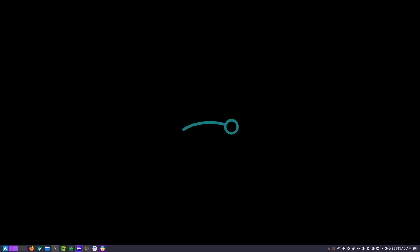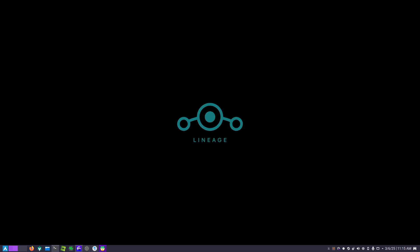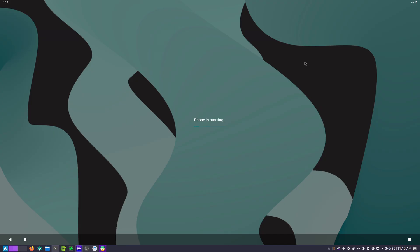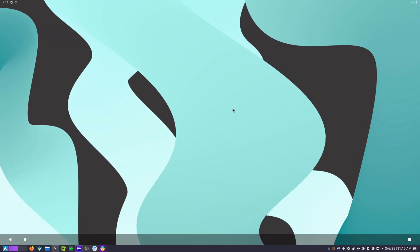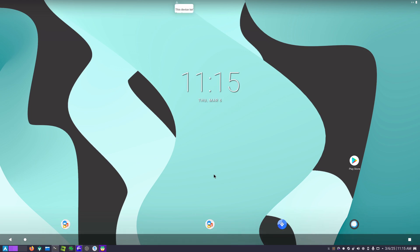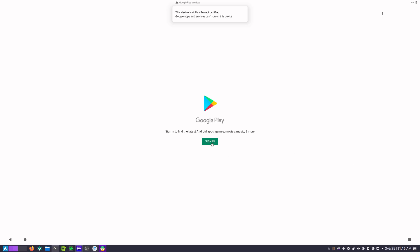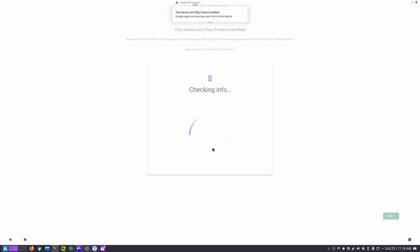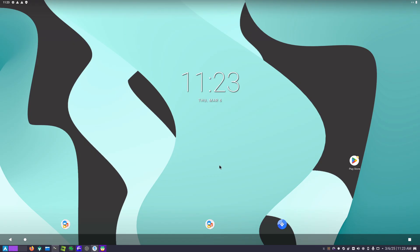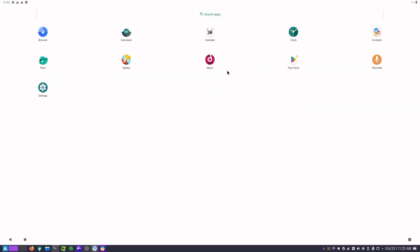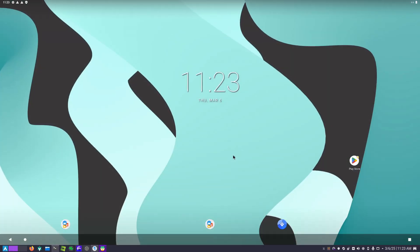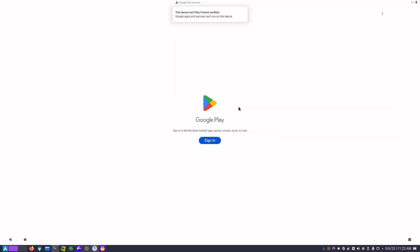And there we go. Let's wait for it to load. Okay, now you are going to get this error which says this device isn't Play Protect certified. That means that you can't use your app store yet but we are going to fix this issue as well. In order to solve that Play Store issue...